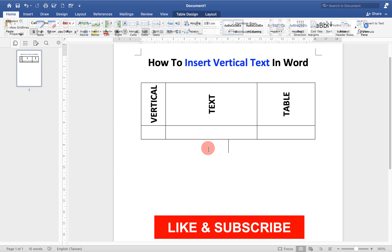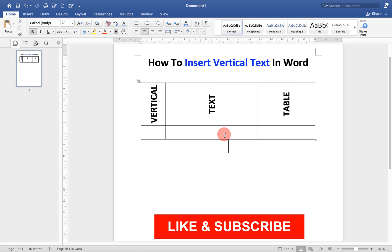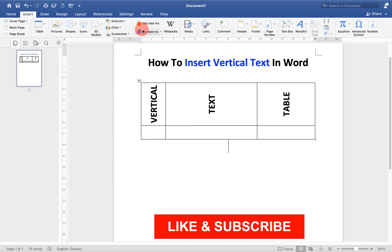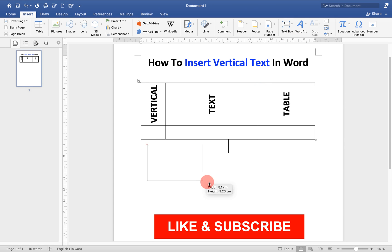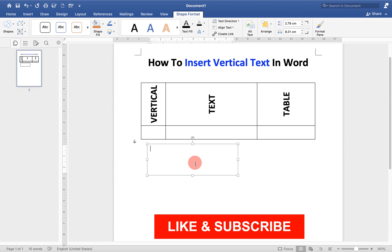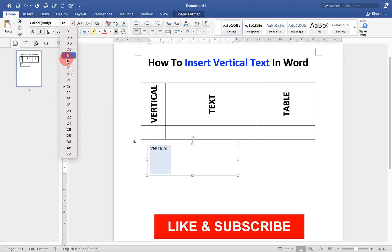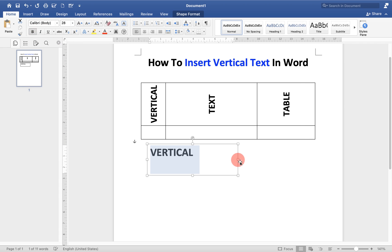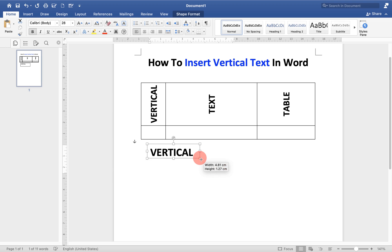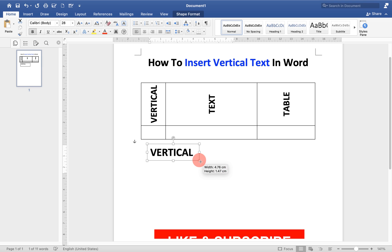Now if you want to write vertically outside the table, then go up to insert option and under the text box, select draw text box. Then draw the box, enter the text inside the box and then resize the box according to the text.